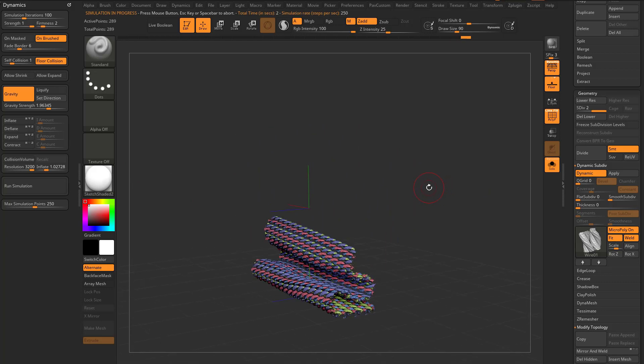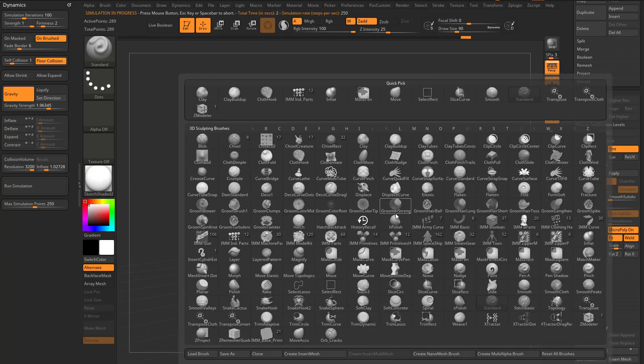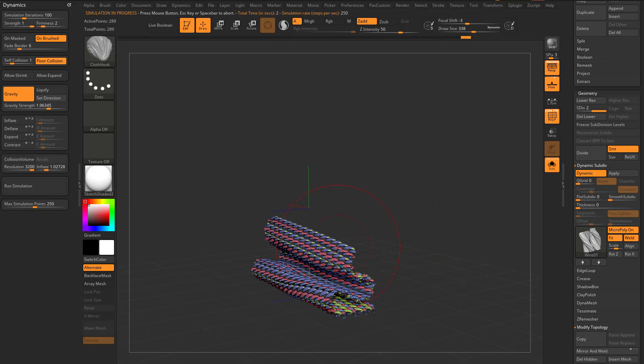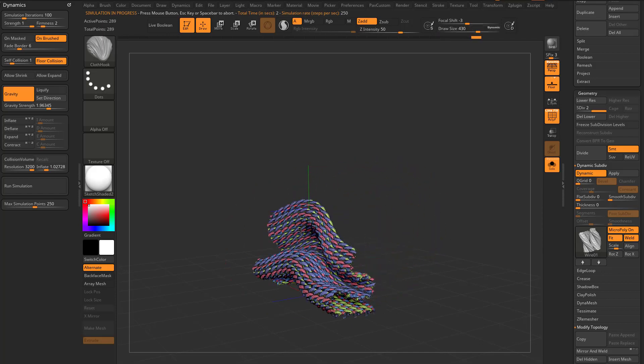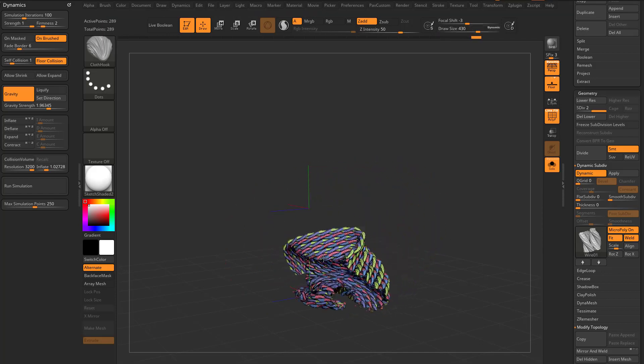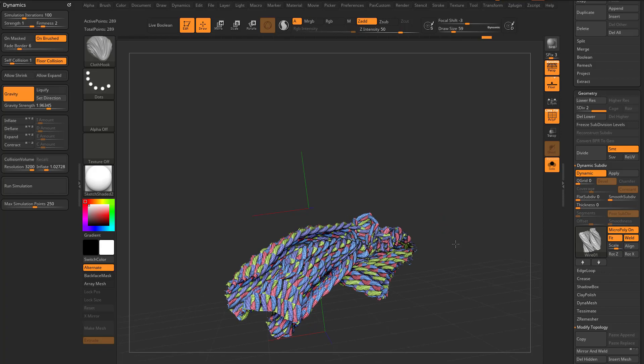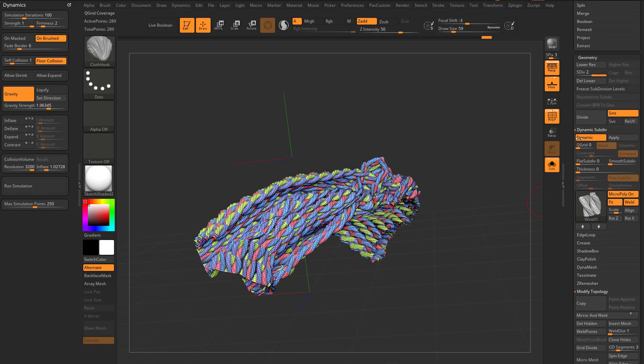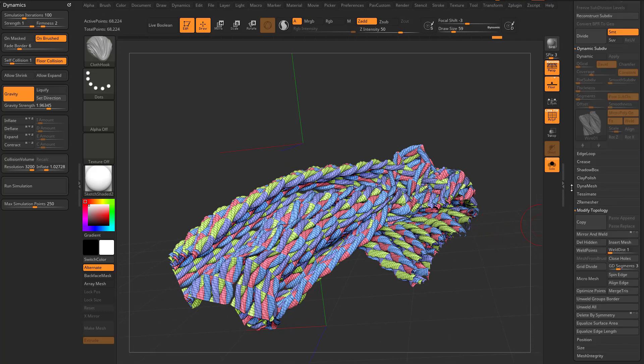You can even go through here with your cloth hook brush and kind of pull that plane around to get the result you want. And then again, when you're ready, you can say, let's go ahead and apply this as real geometry.